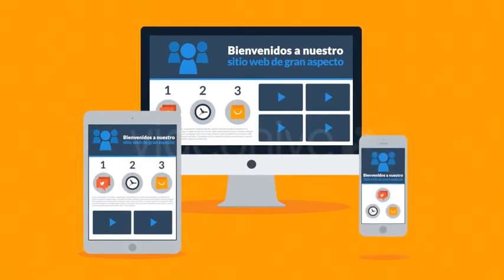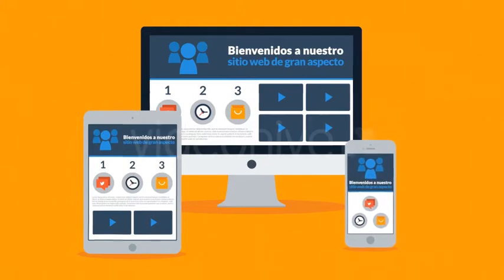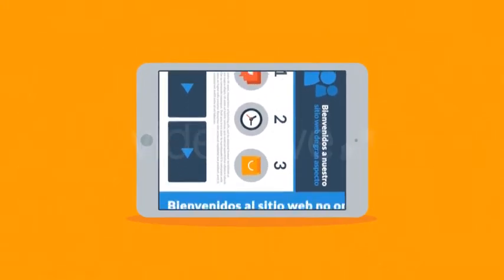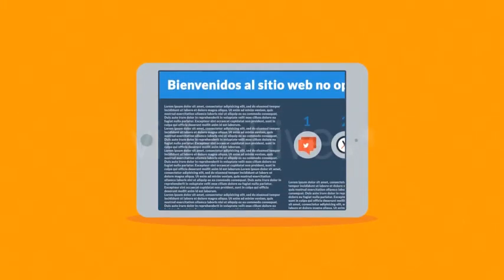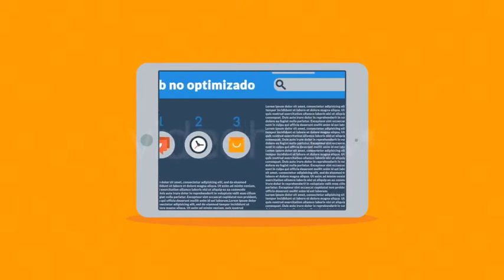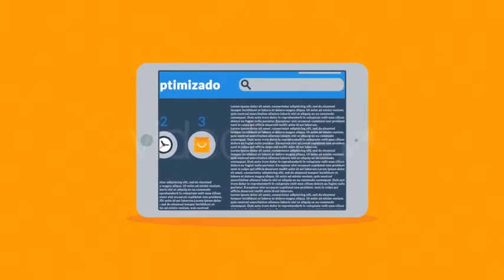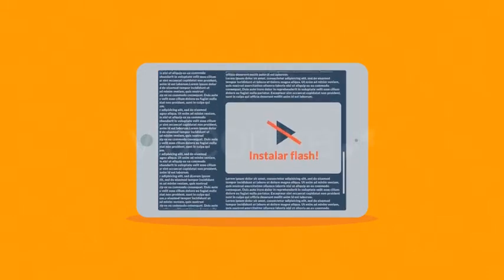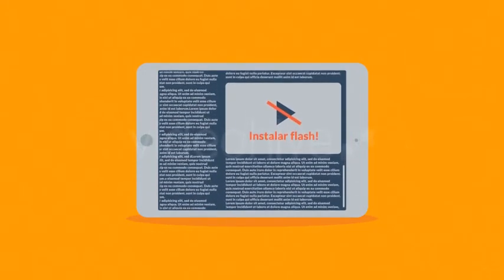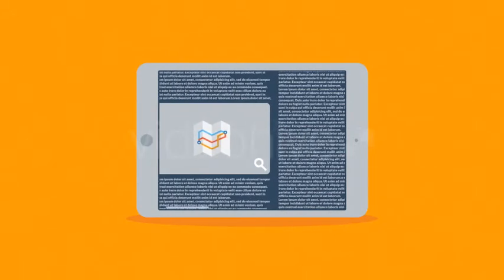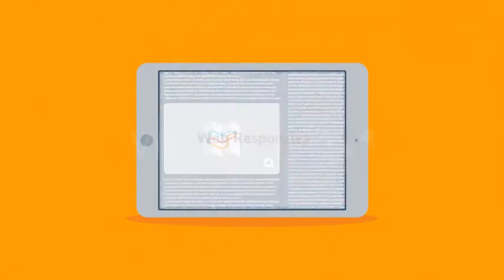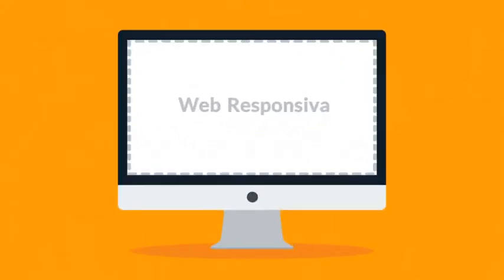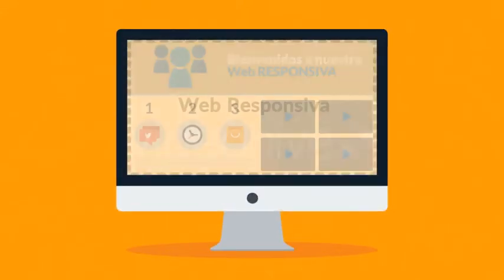El problema de muchos sitios web actuales es la experiencia del usuario en los dispositivos móviles, cómo decirlo, es horrible. Y eso es una misión para un diseño responsivo. Una web responsiva responde al tamaño de la pantalla del dispositivo en que se está viendo. Así que en lugar de crear diferentes sitios web para diferentes dispositivos su sitio web responsivo reorganiza los elementos para adaptarse a cualquier pantalla.